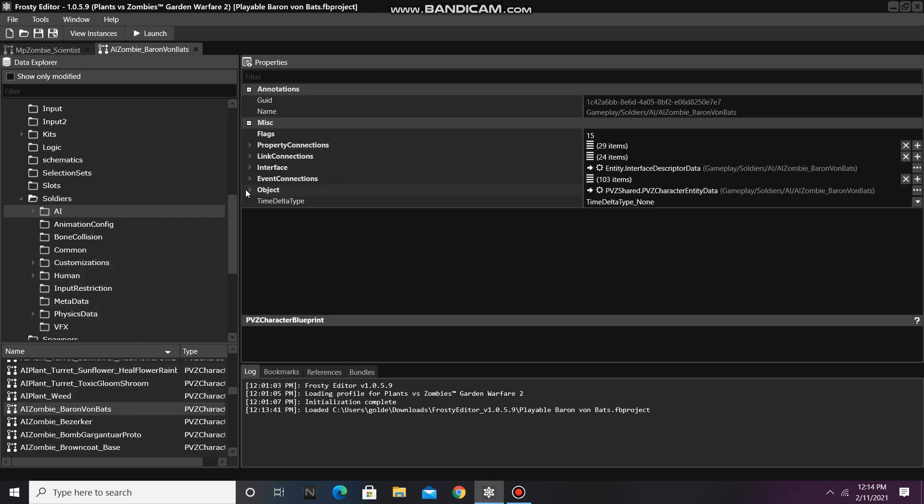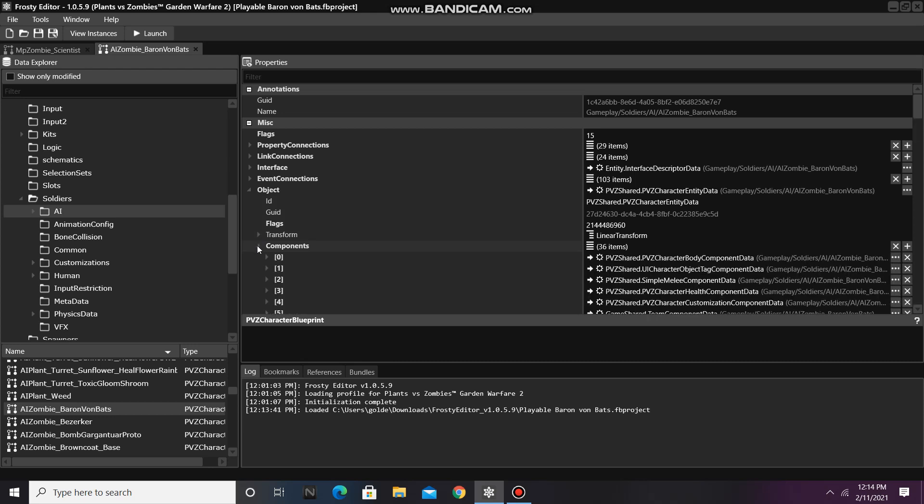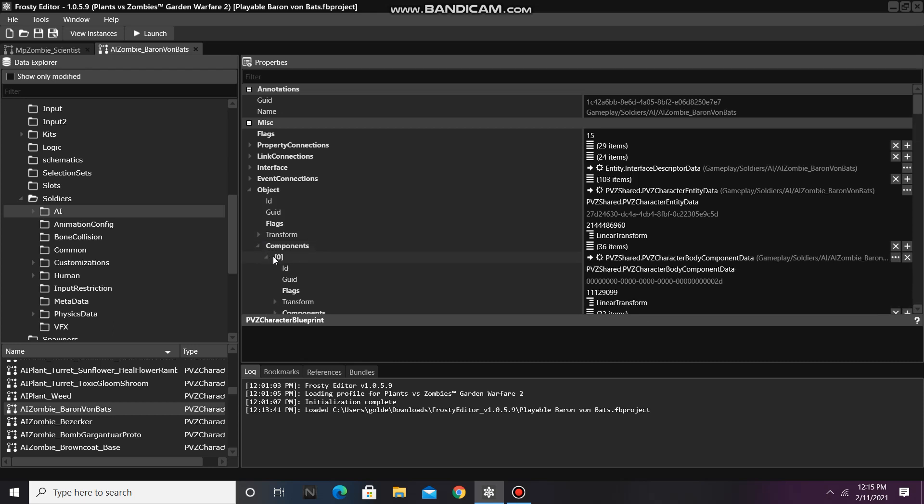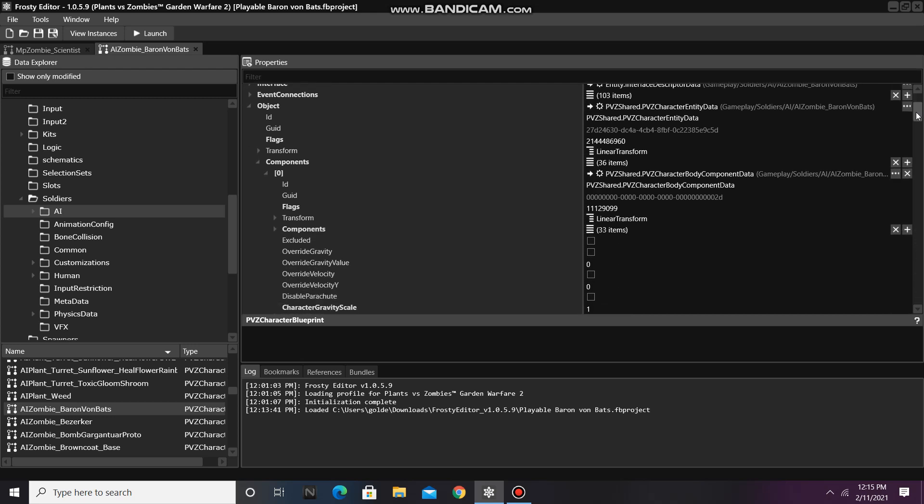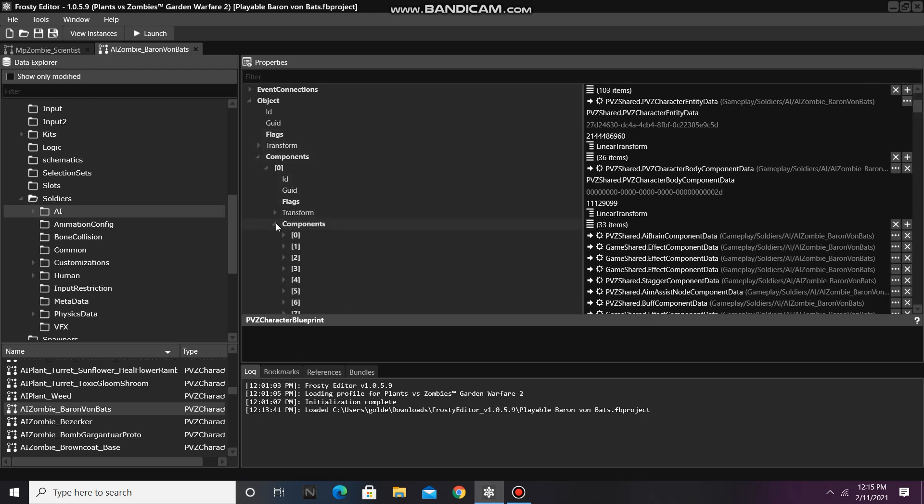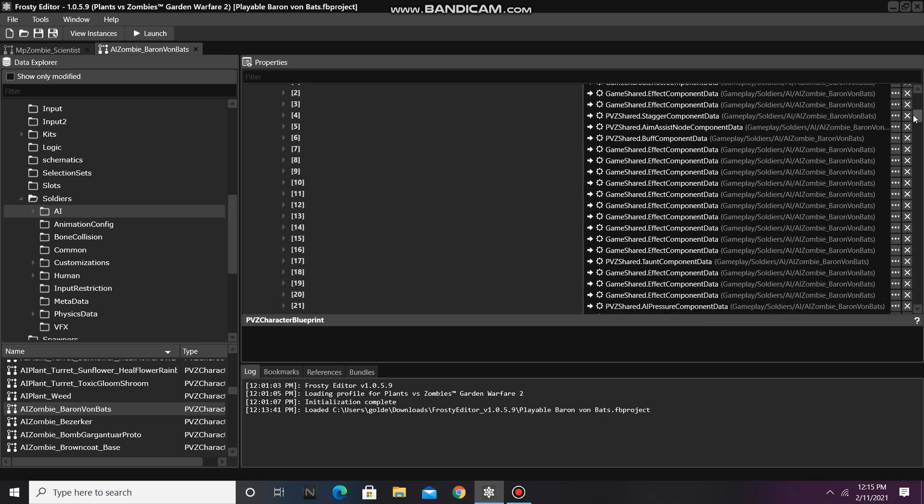Now open the object, open the components, open the body component data, open the components of that, and scroll down until you find the character camera component data. Right-click on it and select Paste.